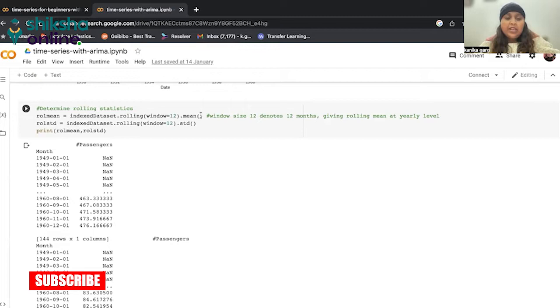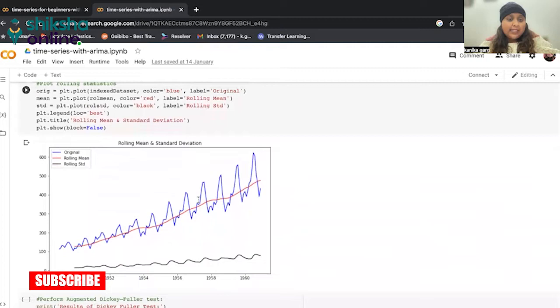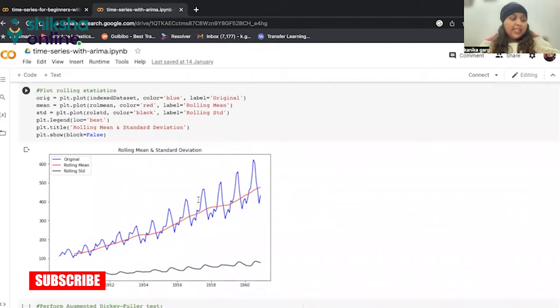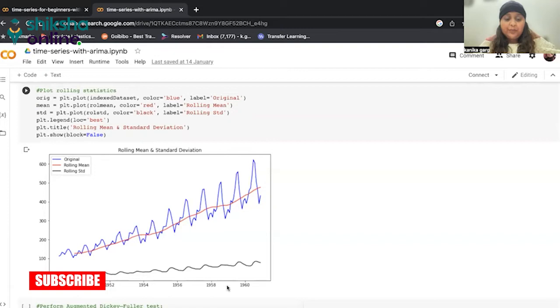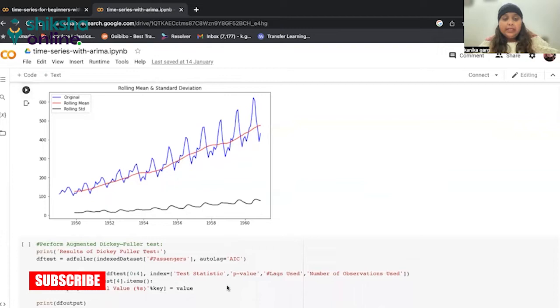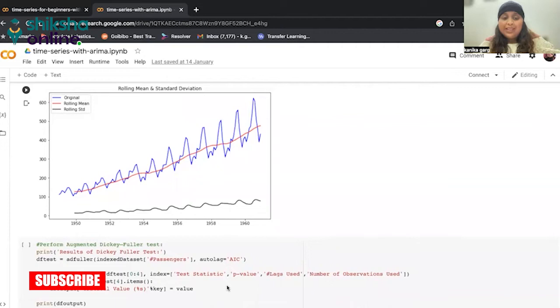We are calculating mean and standard deviation. Now, we plot these statistics on the graph. Now, if you see here, we see that rolling mean itself has a trend component here. Whereas the standard deviation is fairly constant with time. We say this because it is parallel to the x-axis. For our time series to be stationary, we need to ensure that both rolling statistics, mean and standard deviation, remain time invariant or constant with time. Do the curves for both of them have to be parallel to the x-axis? And in this case, they are not. So what we want is we want this mean to be parallel to the x-axis.